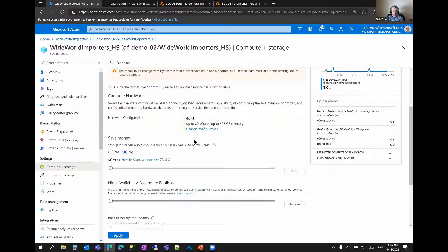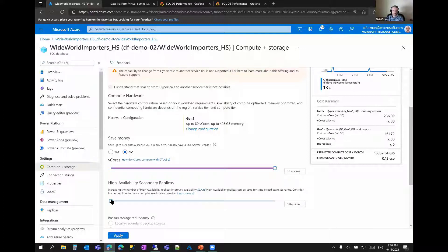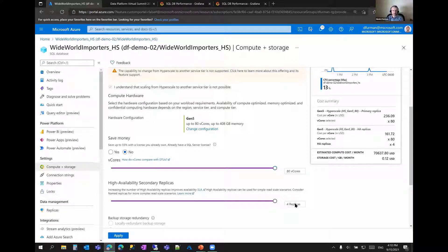You see the hardware configuration box — you can switch hardware from Gen 5 to something else. You can see the number of cores, currently set to two cores, and I can scale all the way up to 80 or whatever the hardware generation provides. You can also set the number of high availability replicas — right now this database has zero and I can slide it to have up to four. One thing you don't see here, unlike other SQL databases, is a slider to set maximum database size — in Hyperscale, it's virtually limitless at 100 terabytes, so you don't manage that at all.